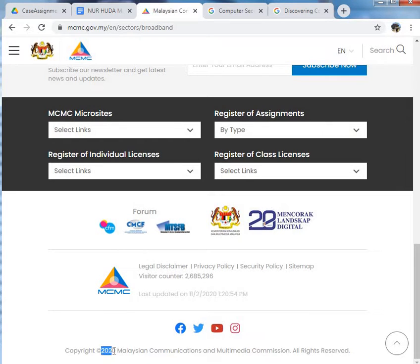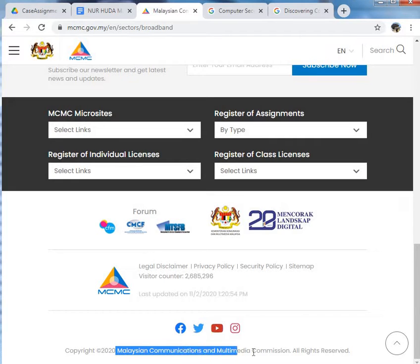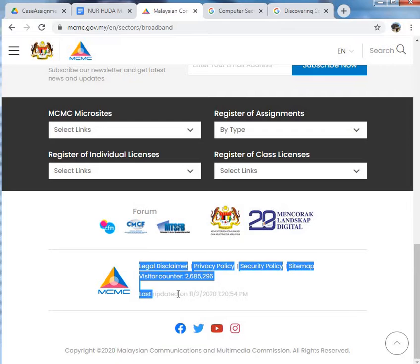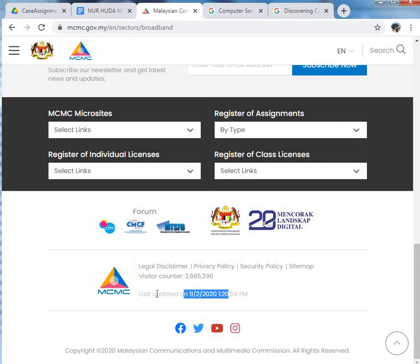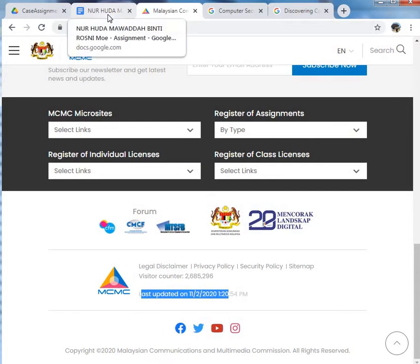Year 2020, Malaysian Communications and Multimedia Commission, and this is the last update. Then fill in the details.